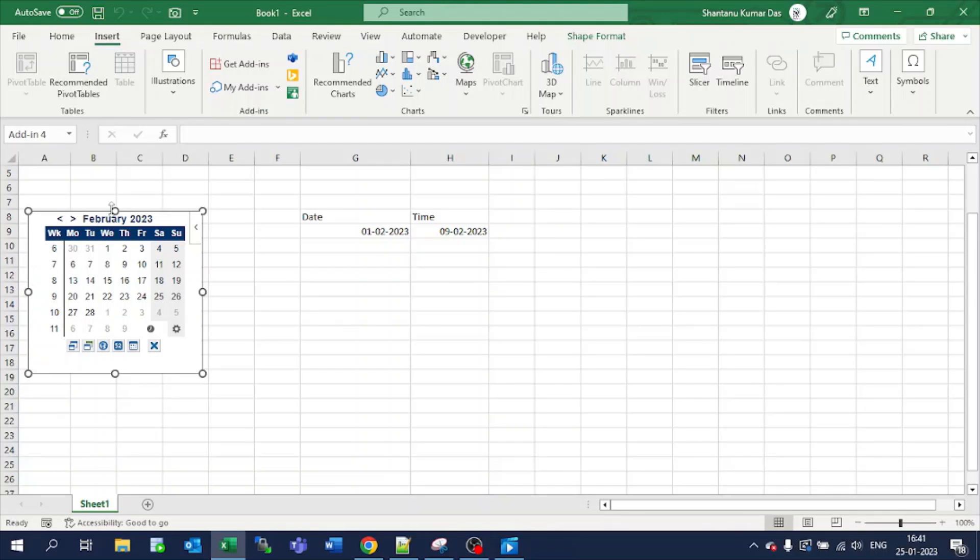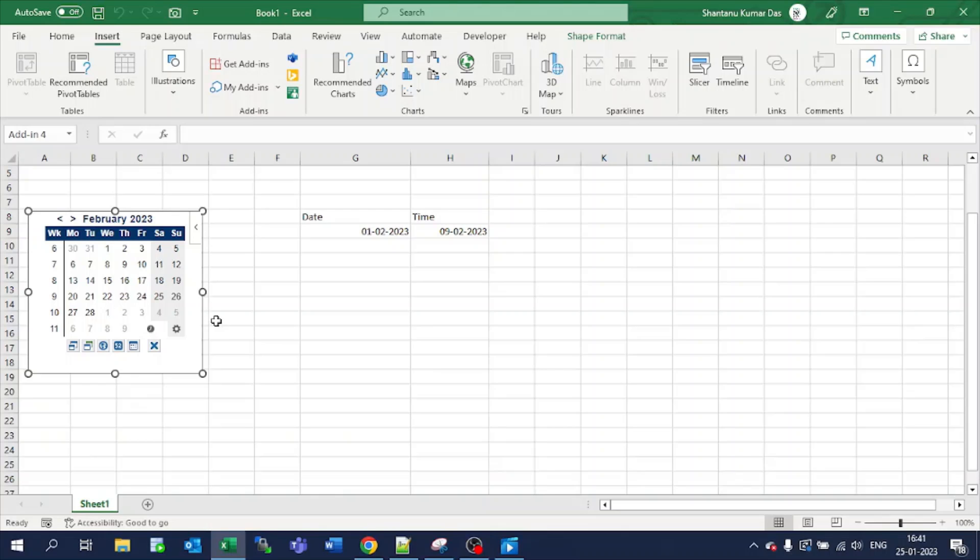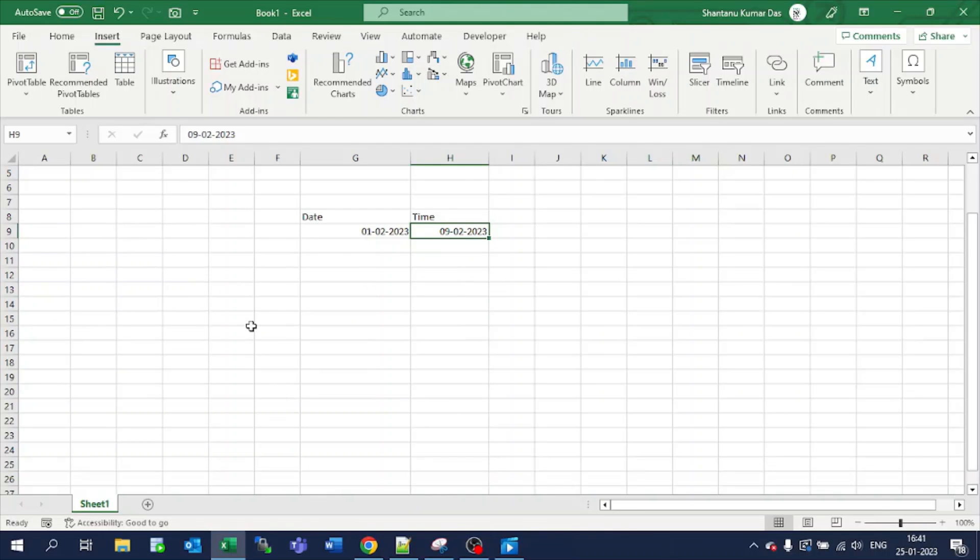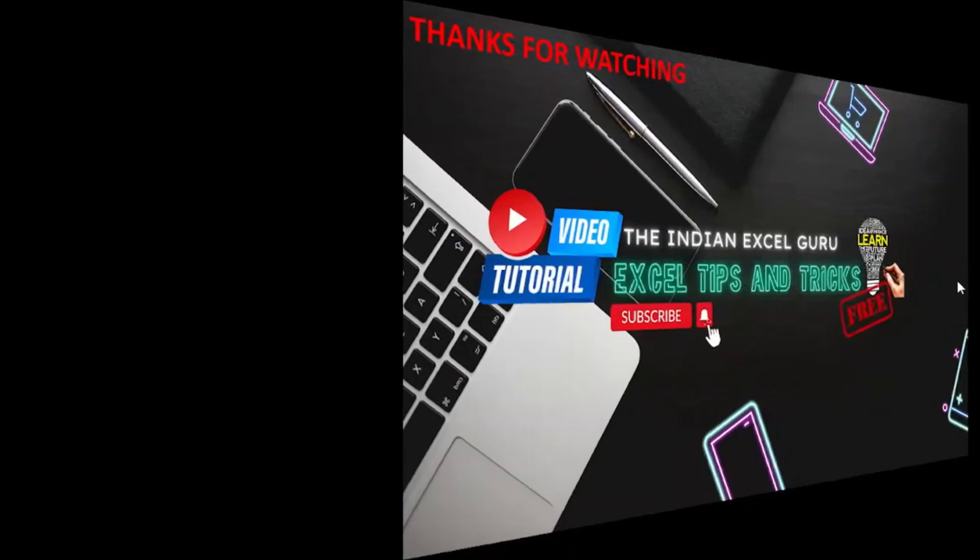And this is how we can add the particular add-in of Calendar and Date Picker here. Suppose I want to remove it—you can go here and select delete, it will get removed. Thank you for watching.